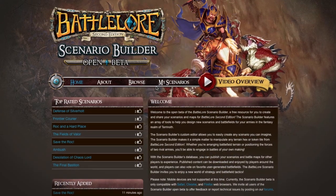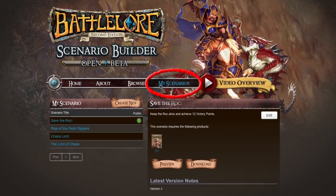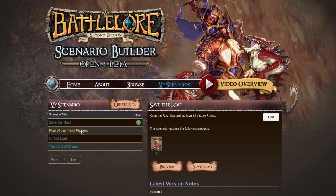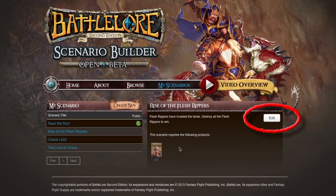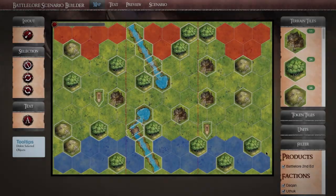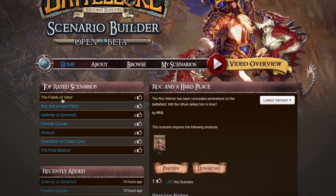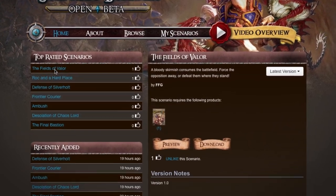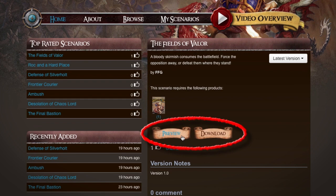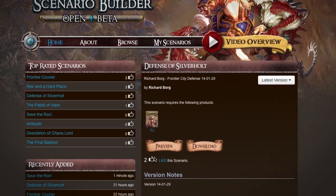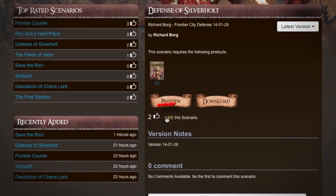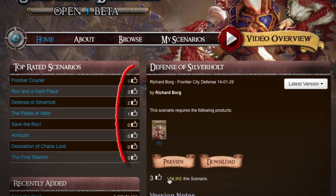Your published scenarios may be selected from My Scenarios at any time and may be edited using the Scenario Builder's versioning system. Users of the Scenario Builder can easily preview and download any scenario as a PDF, allowing them to save scenarios locally or print them out. Have you found a scenario that you really enjoy? Click Like to let everyone know.